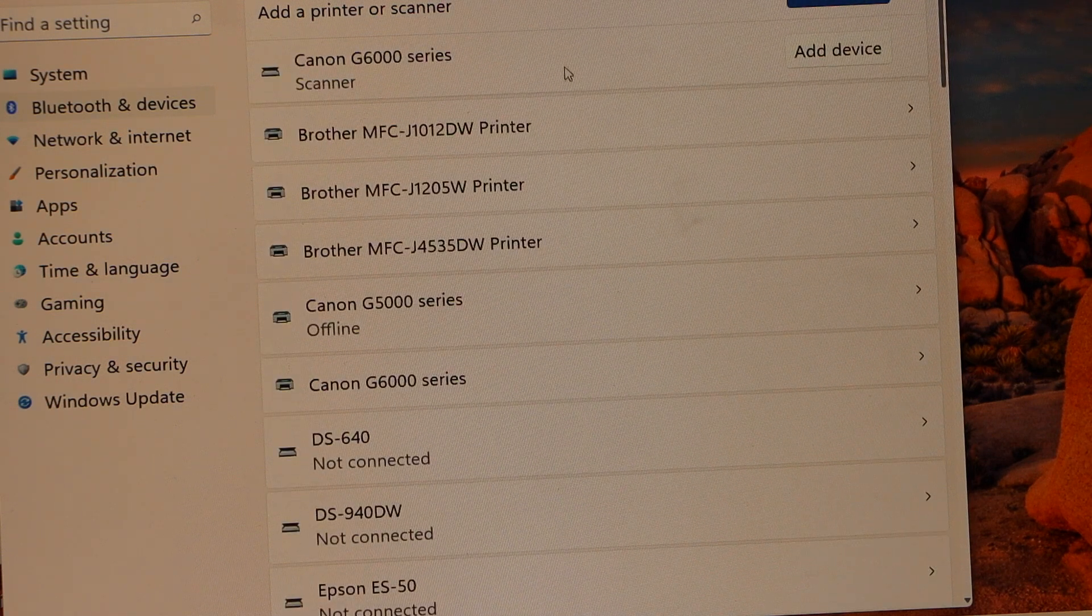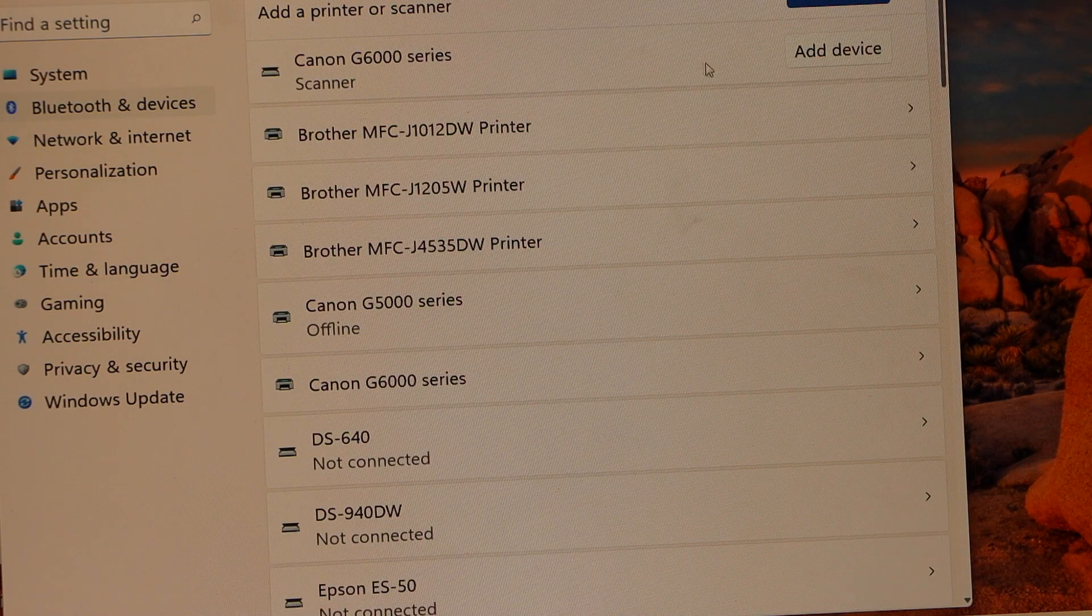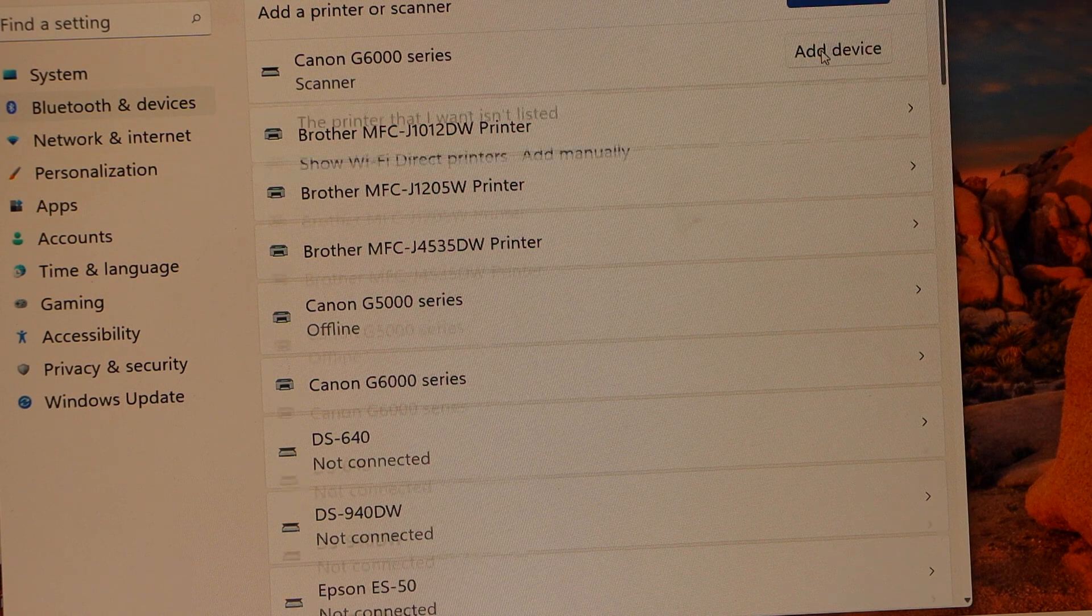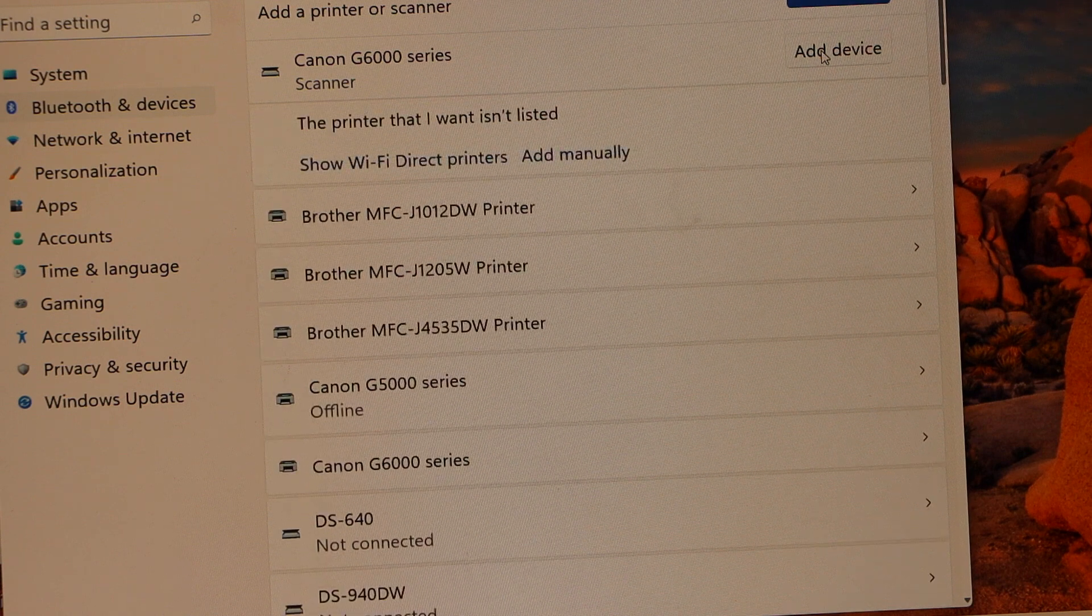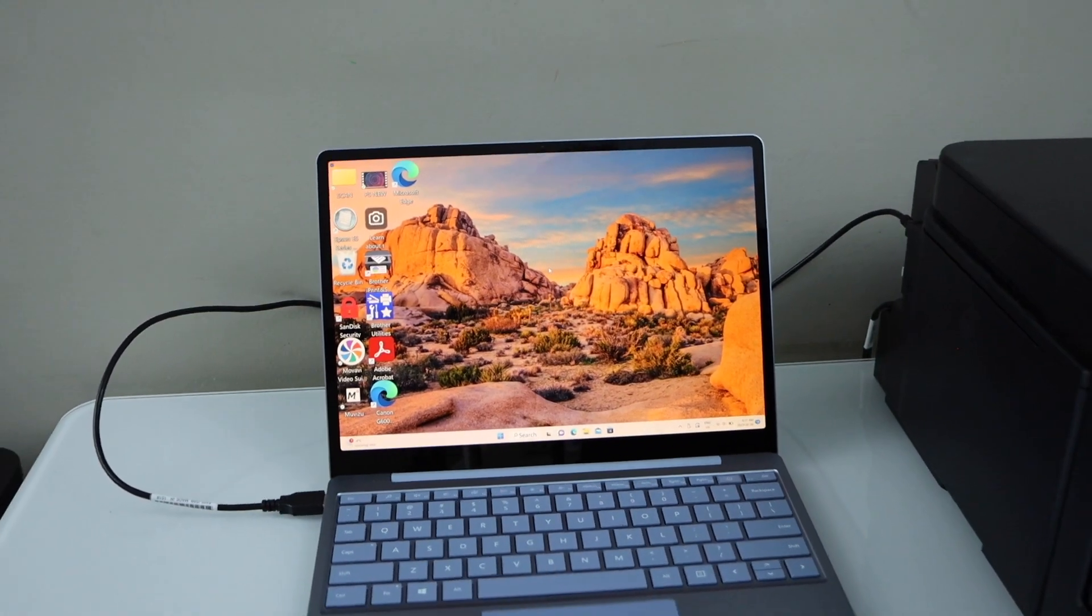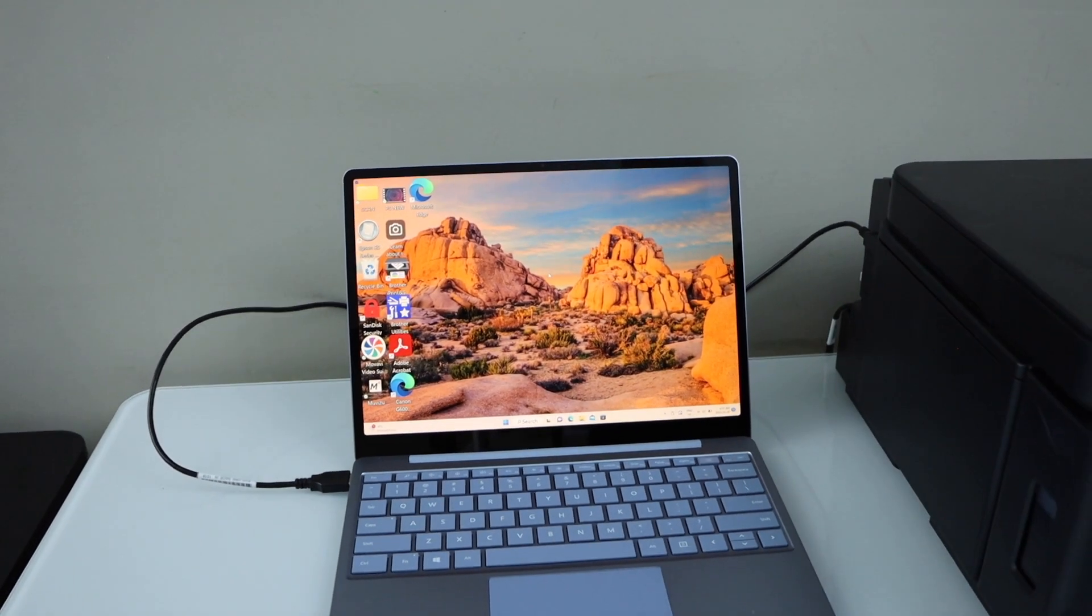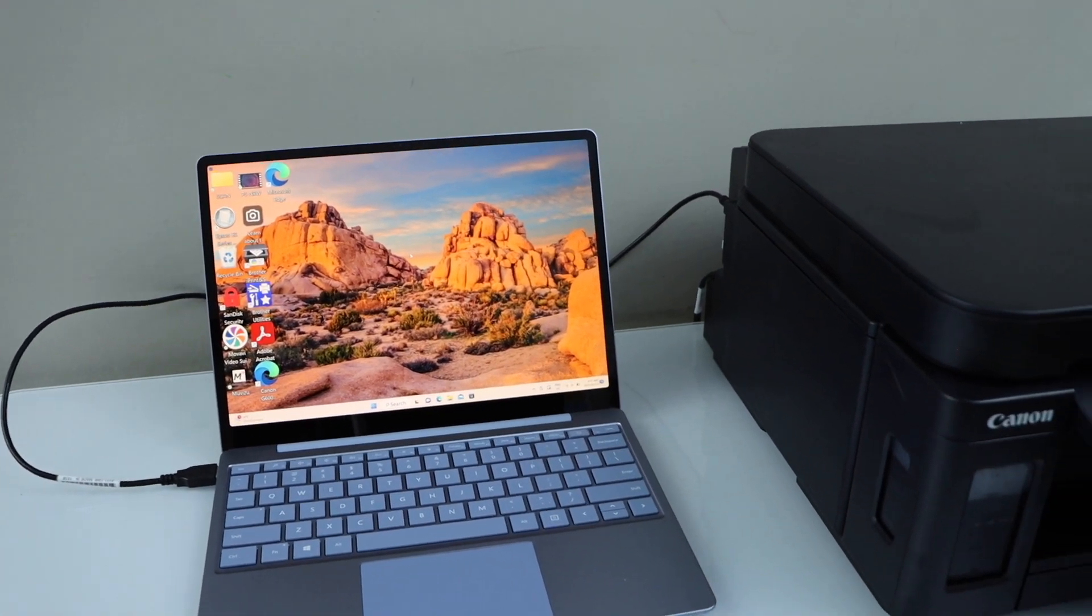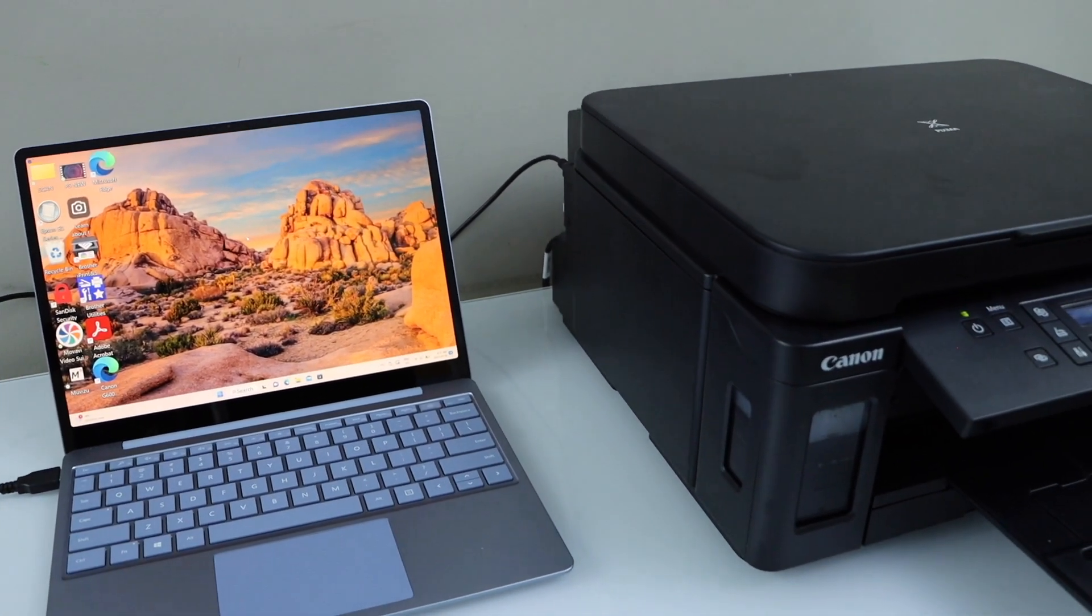It will display the Canon series. Click add device. This way we can do the complete setup of this printer with the Windows laptop. Thanks for watching.